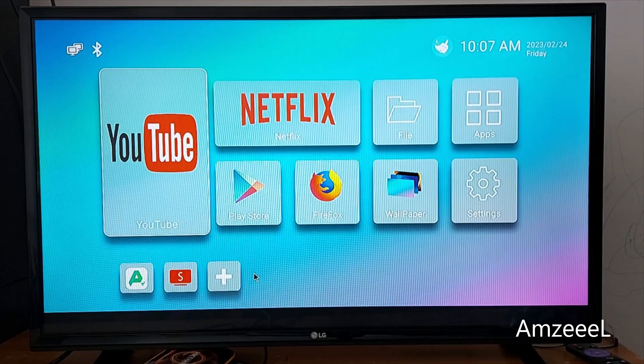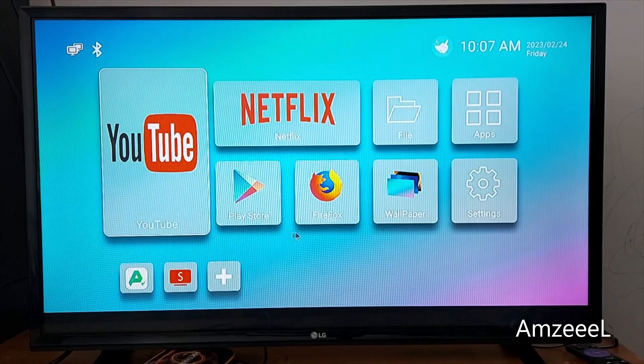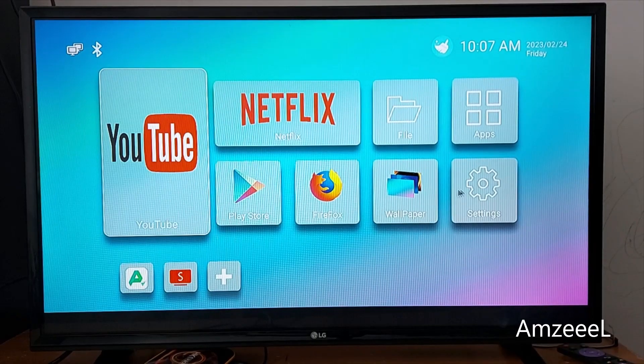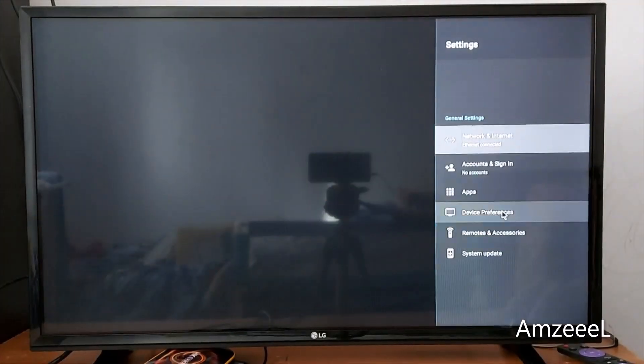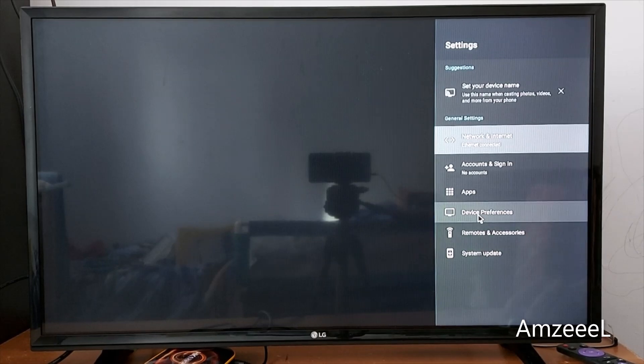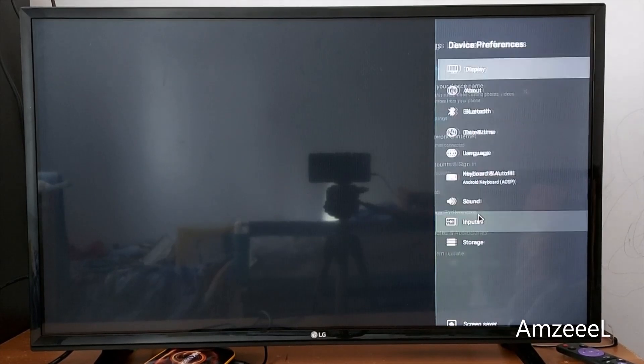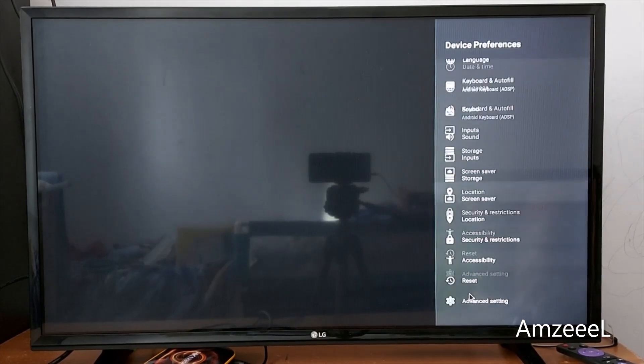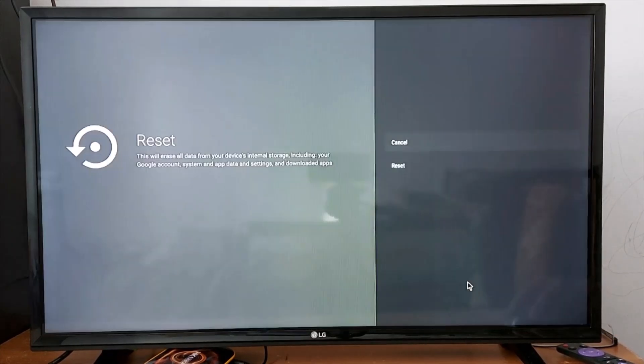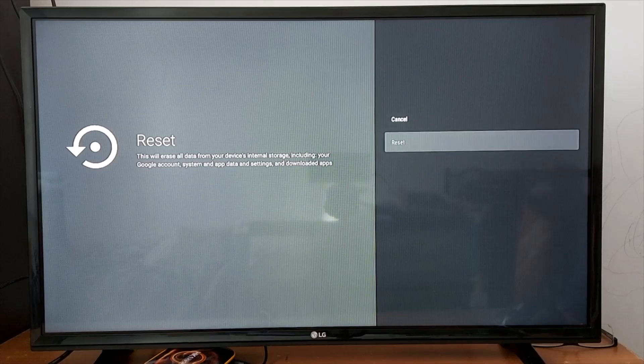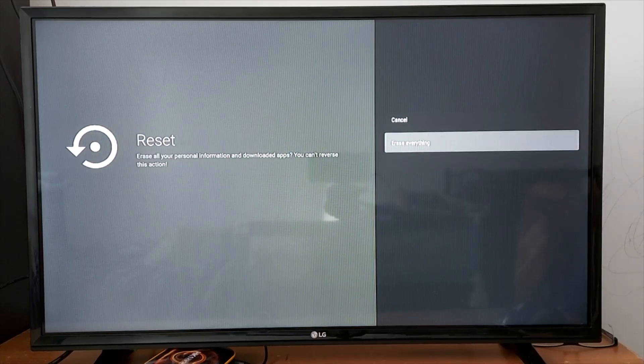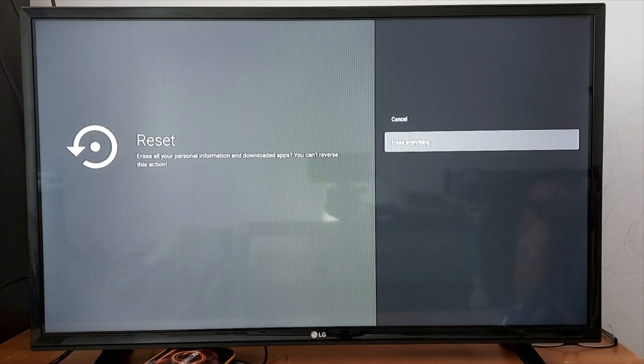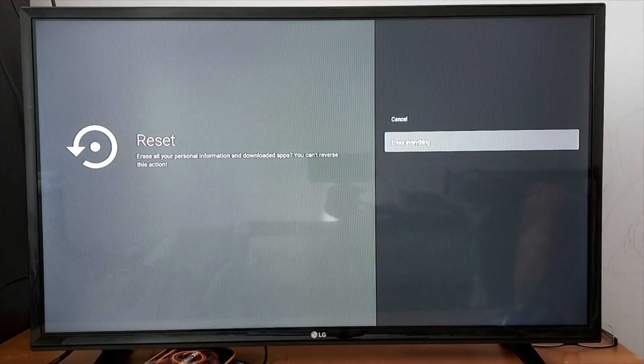So if you guys get that network connection error, go to Settings, go to Device Preferences in your box, scroll down to Reset. Now select Reset and press OK, Erase Everything, press OK in your remote.